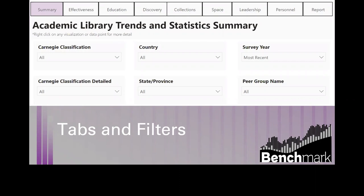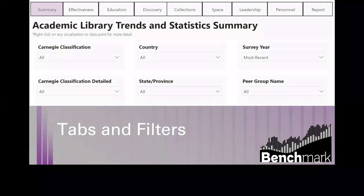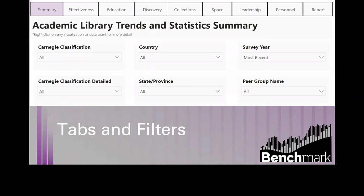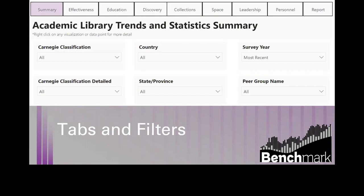What we're going to show you today is just a few examples from the Education tab — the tab that speaks to the educational role of the library. This is where we have brought together the survey metrics that relate to this educational role. So this is the tab where you will find metrics on total attendance at presentations, the number of synchronous and asynchronous presentations, key ratios such as librarians to student FTE, and ratio of reference transactions and consultations to student FTE.